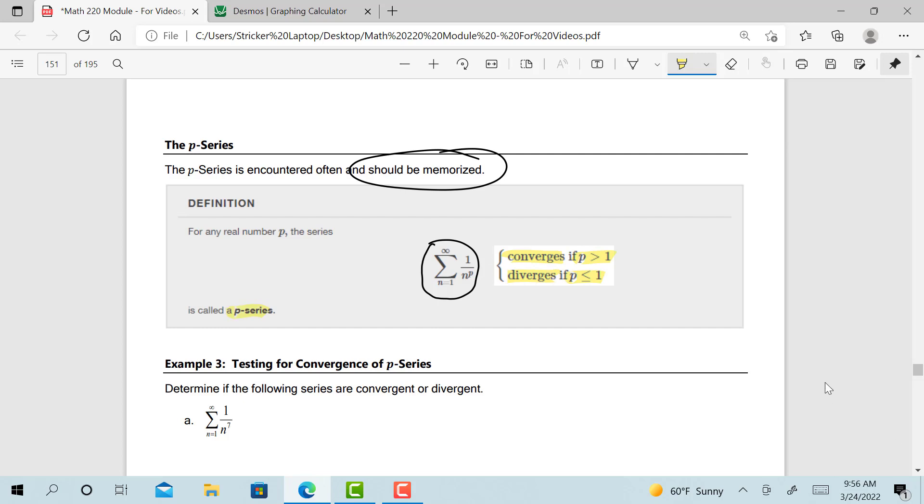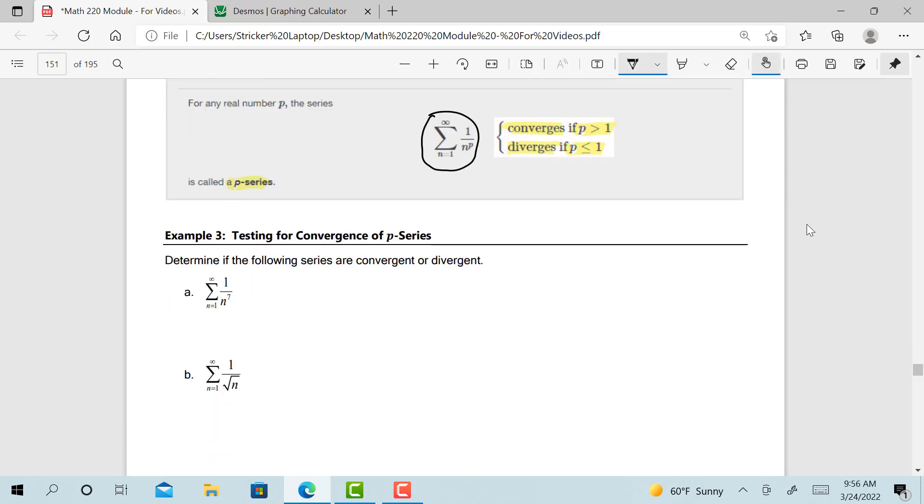These are simple examples. Let's look at an example. Example 3, testing for convergence of a p-series. Determine if the following series are convergent or divergent. Notice that example a has the form that we see up here in the theorem. This is the same form.